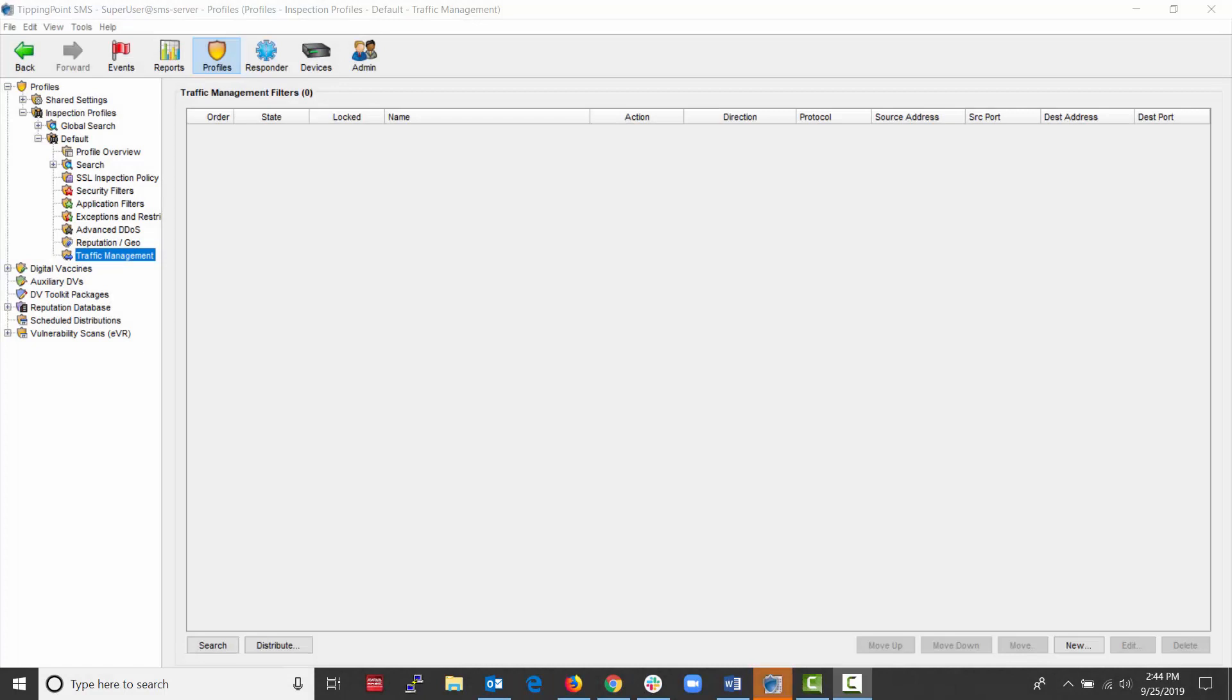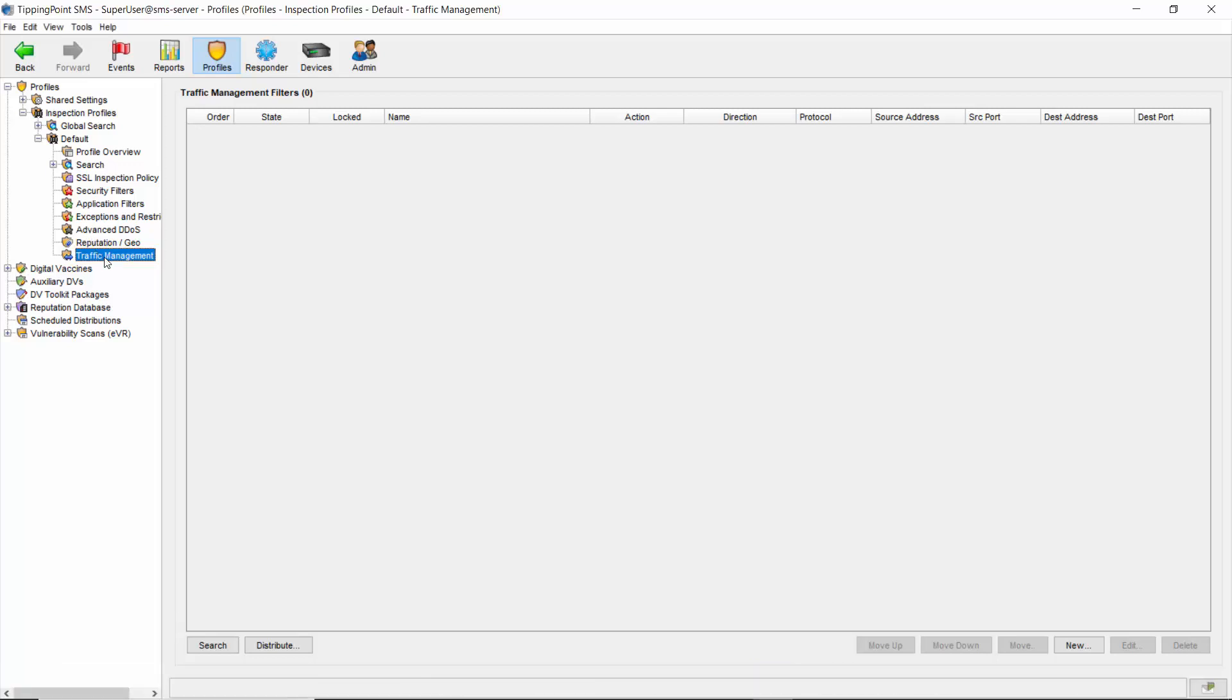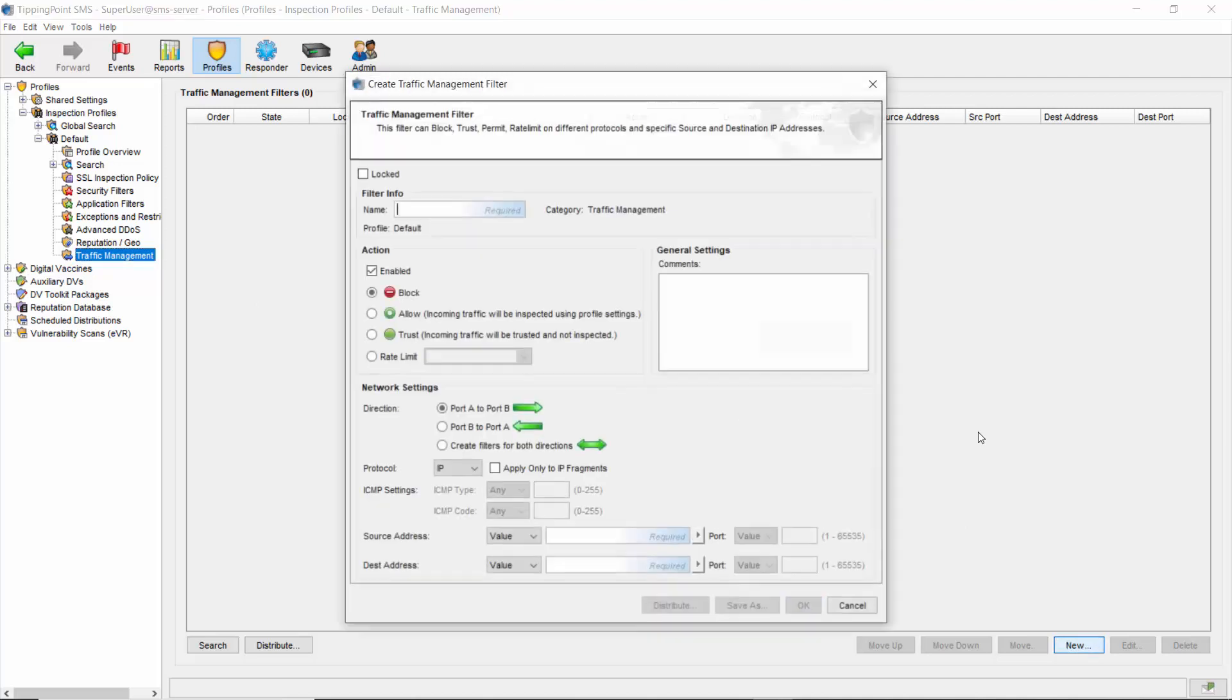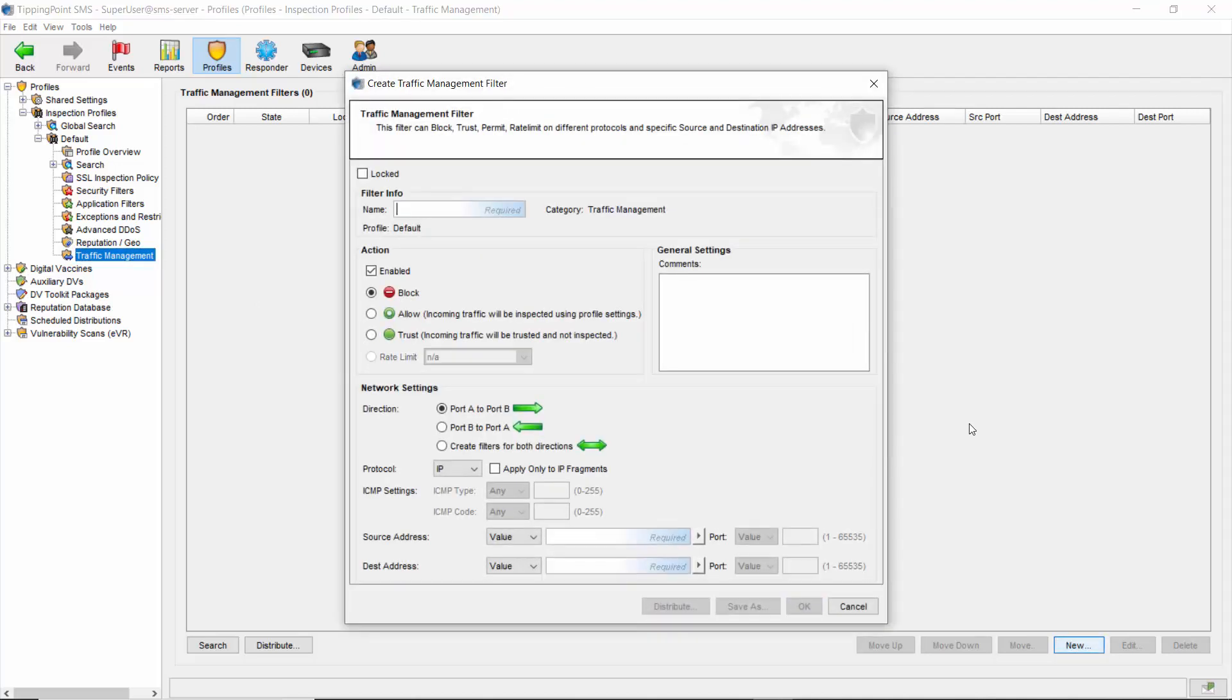From your SMS client, go to profiles, expand the profile list, choose the default profile, and then expand that as well. From here, click the traffic management entry at the bottom, and then finally click the new button at the lower right hand corner of your screen to bring up the traffic management filter window.